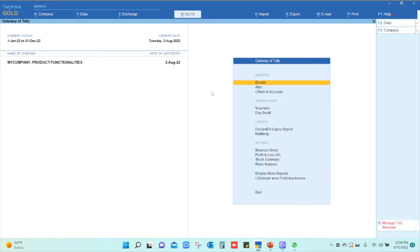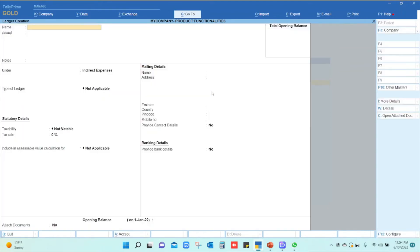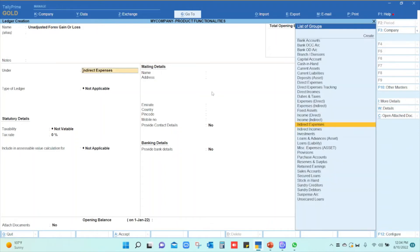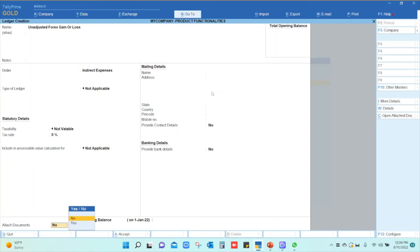We need one ledger and a voucher class in the journal voucher type. I will show you how to create the ledger. Go to create ledger. I will create a ledger called 'Unadjusted Forex Gain or Loss' and I am creating it as an indirect expense. I just press enter and accept it.